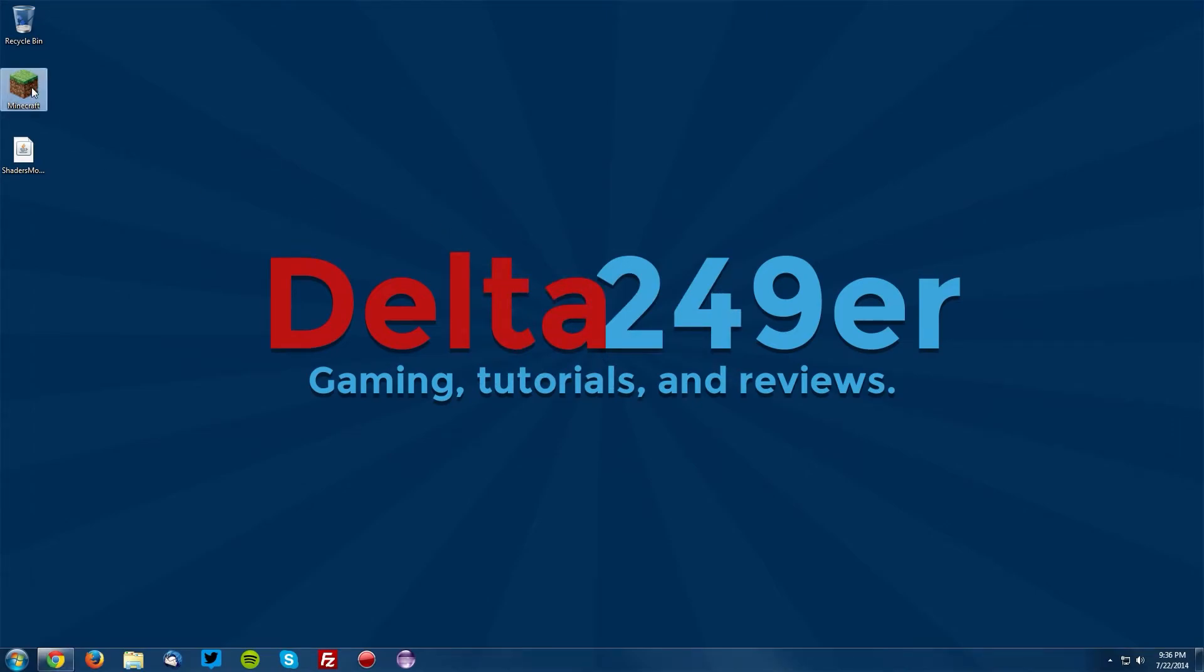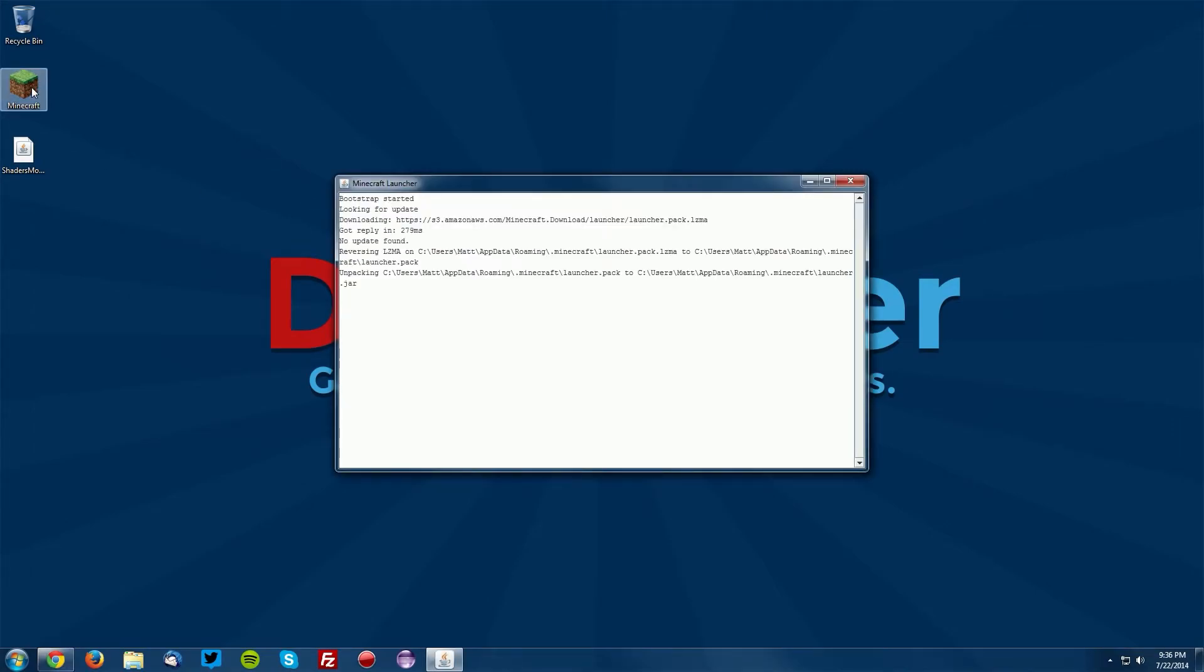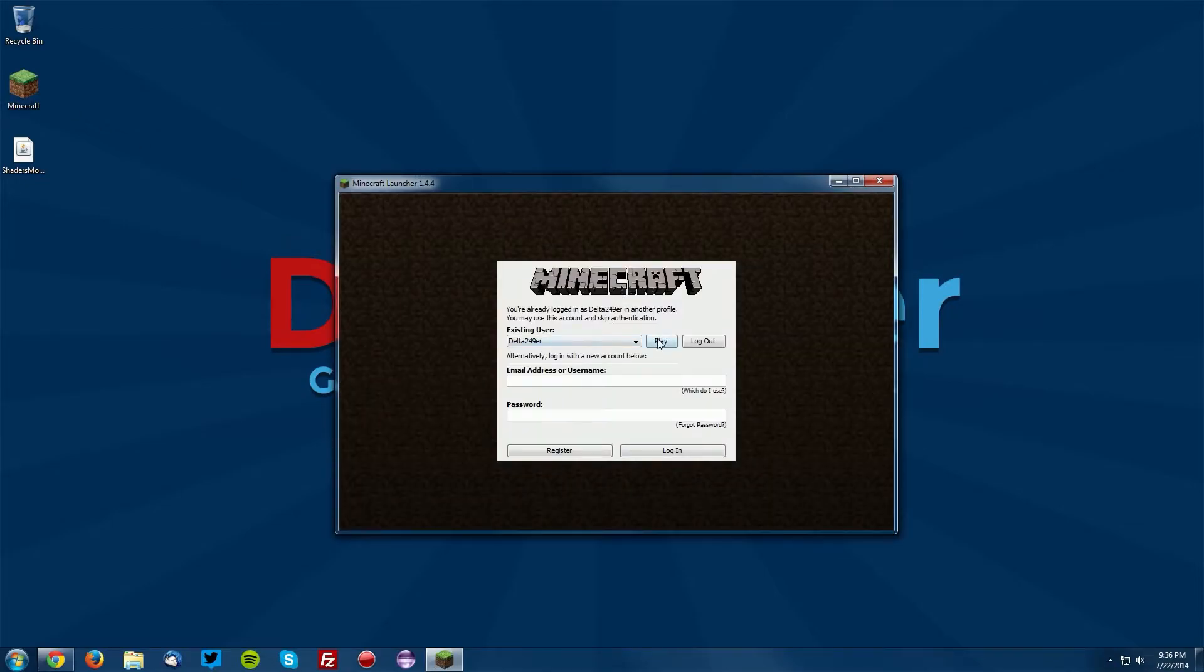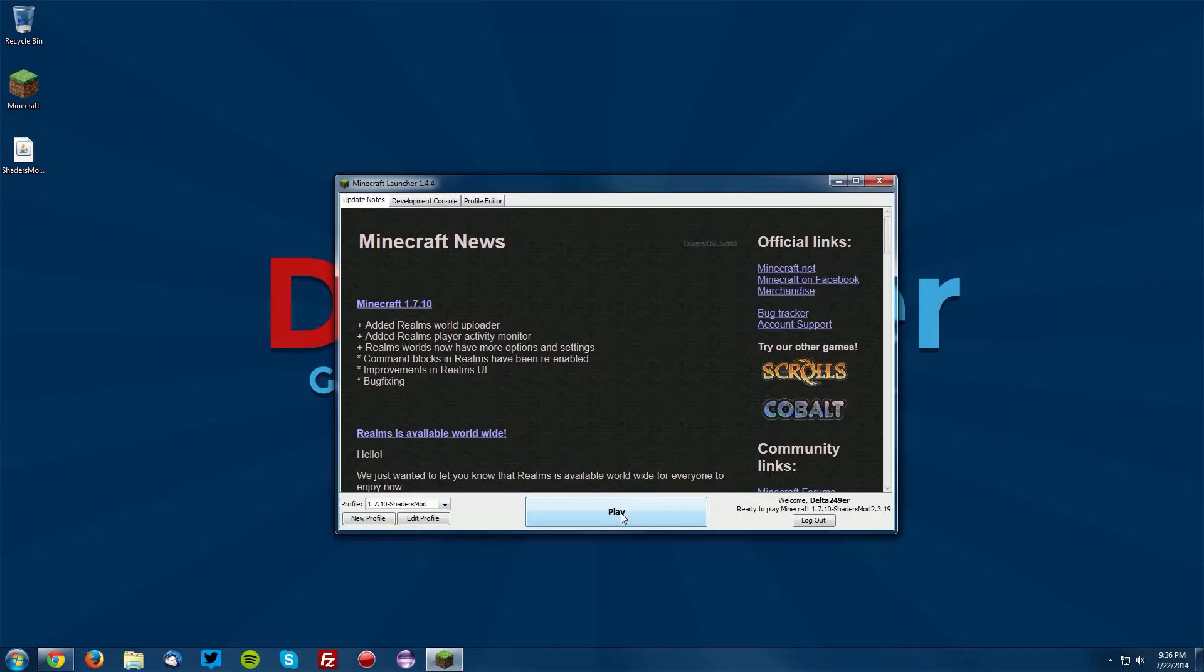Now go into your Minecraft launcher. Once this loads up, you'll have to re-authenticate your account. Just click play, then make sure the 1.7.10 shaders mod profile is selected and click play.